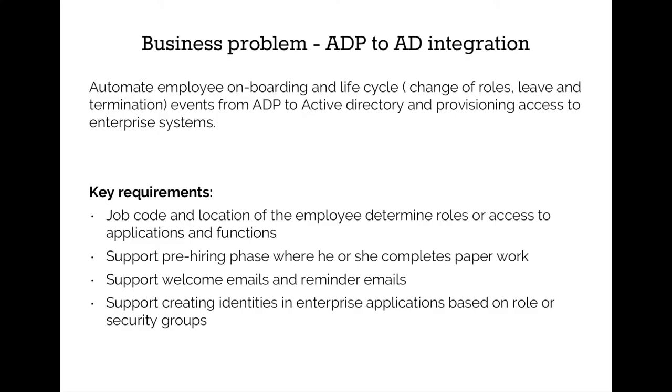In a typical setup, the system admin activity will take anywhere from one and a half to two hours. By using the ADP to Active Directory integration, you can save one and a half to two hours of system admin tasks per employee lifecycle activity. This can translate into savings of anywhere from $120 to $200 per employee.